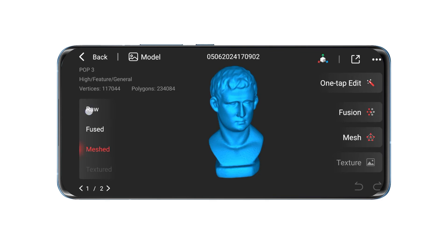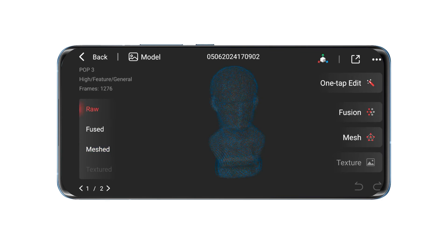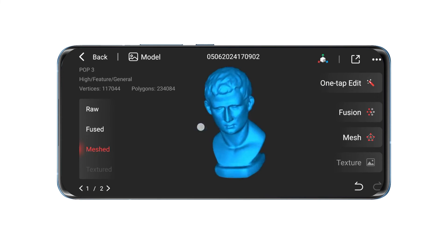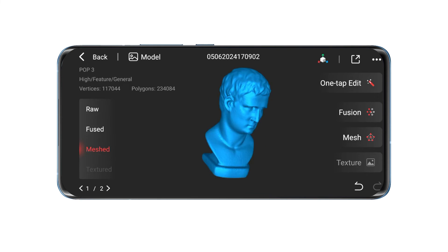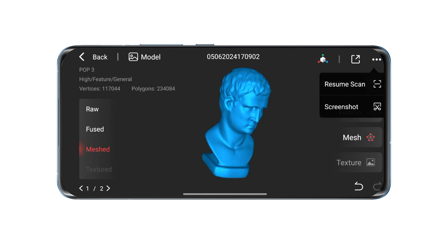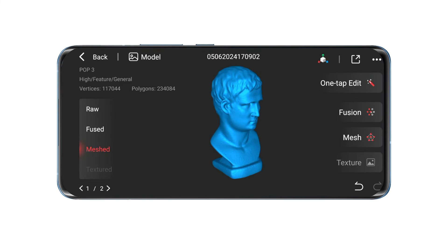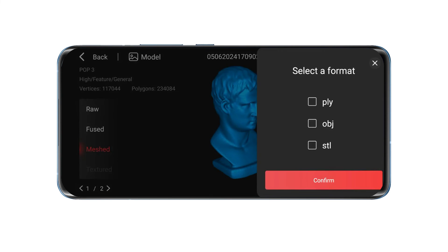You can switch between various processing stages on the left side of the preview window. Tap the button in the top right corner to either resume scanning or take screenshots. After completing the model processing, you can export single or multiple files in different formats.